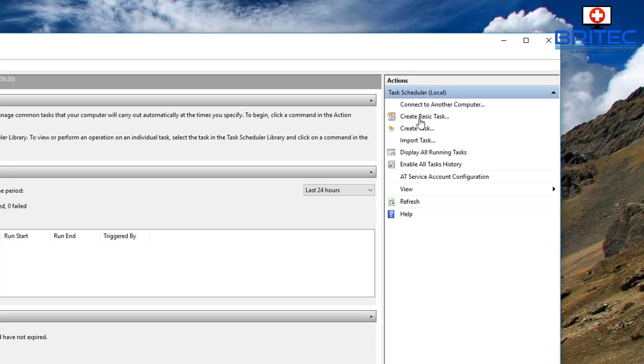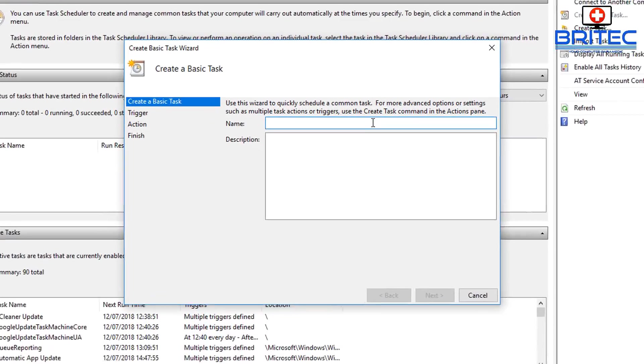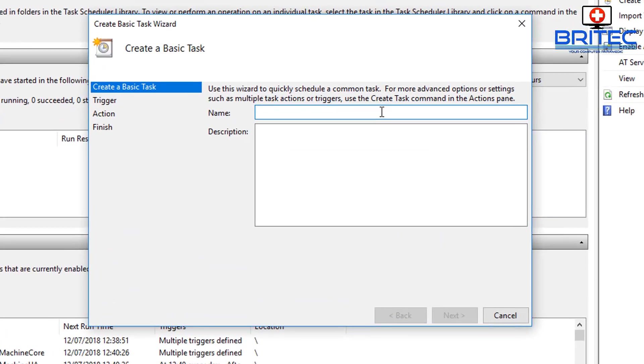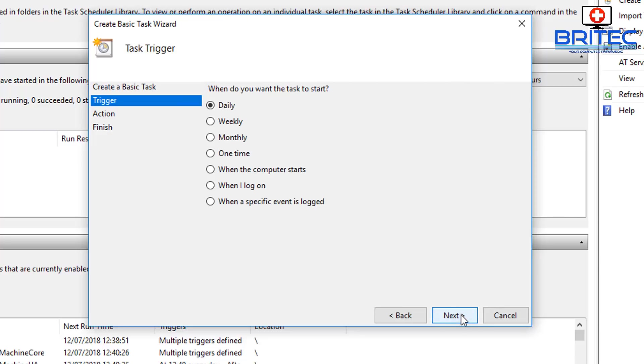From here you can put in whatever you like, so we're going to say Shutdown, let's just say 15:35. I think that's the time he wanted to shut down, so you can call it that if you want so you've got a good idea what that is. Go Next.